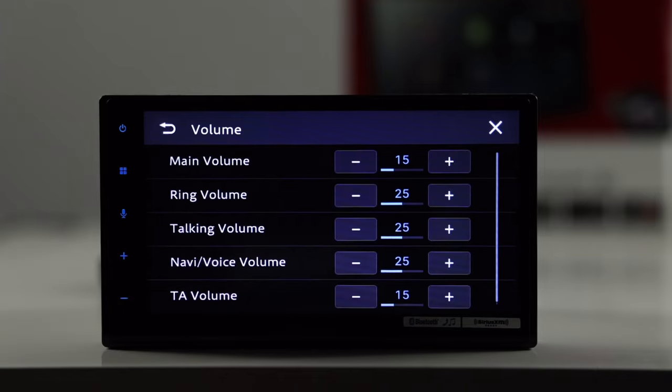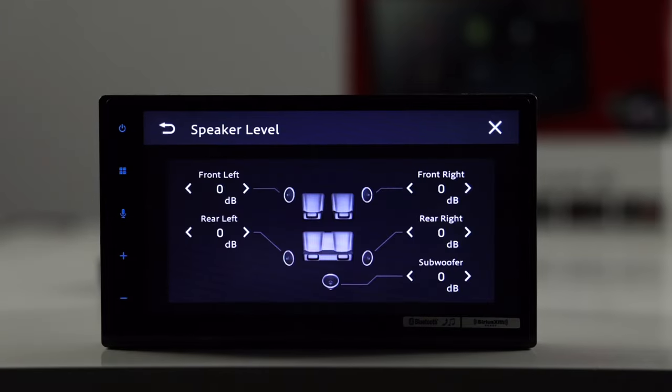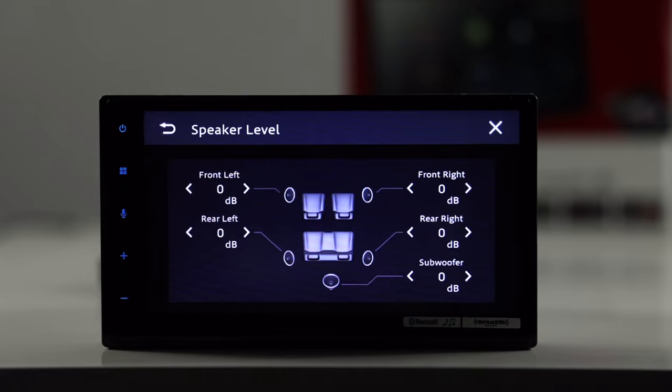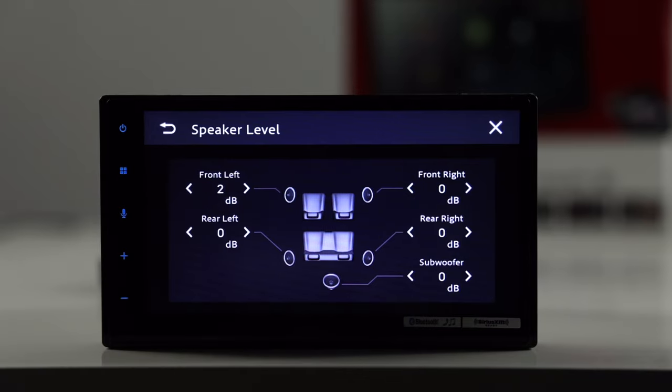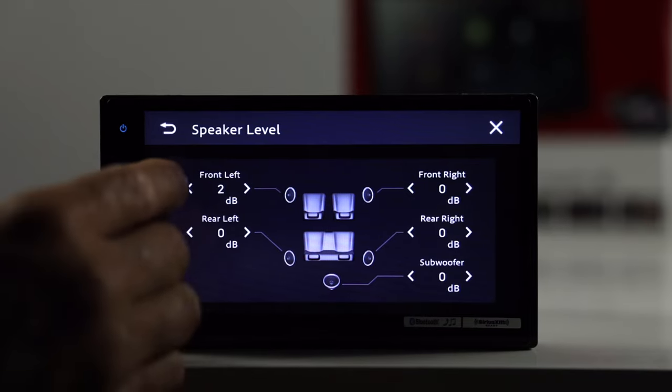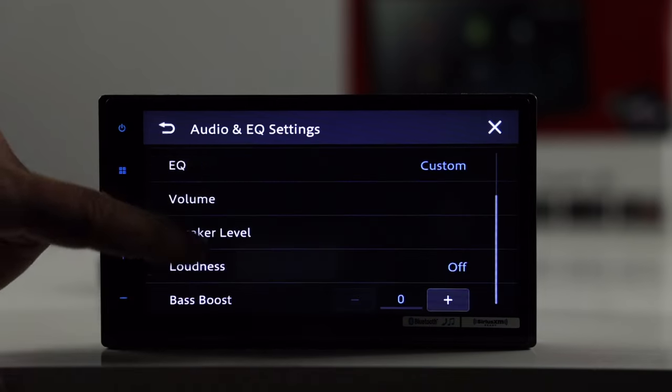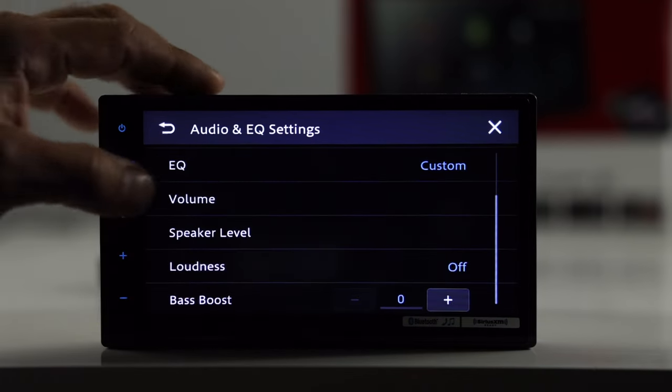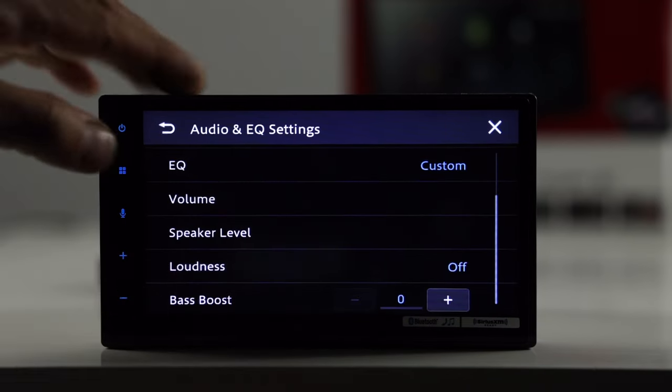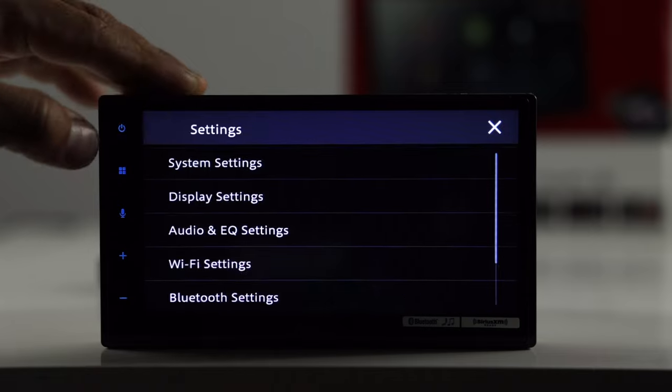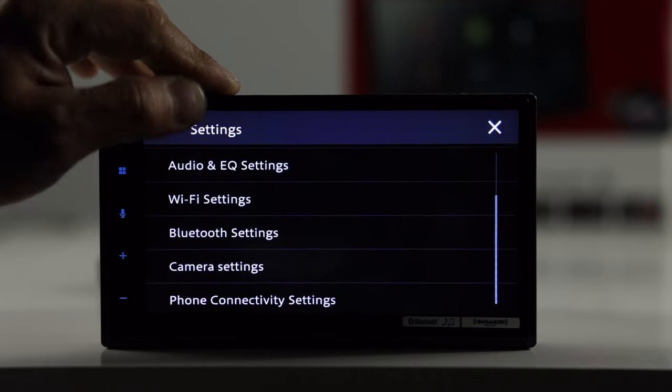Your volume for each source. You do have speaker level. This is a nice feature. So, from here, you can adjust the speaker volume, or dB, decibel, either in the positive or the negative. Does not have time alignment. You do have your bass boost here. So, that's kind of a bummer. It doesn't have time alignment.